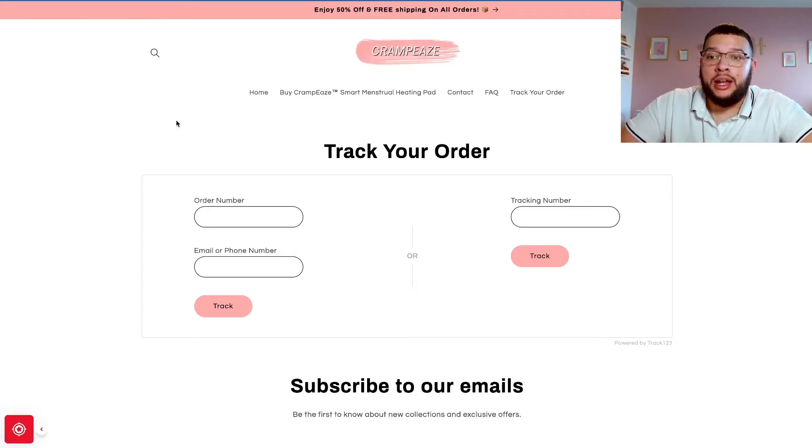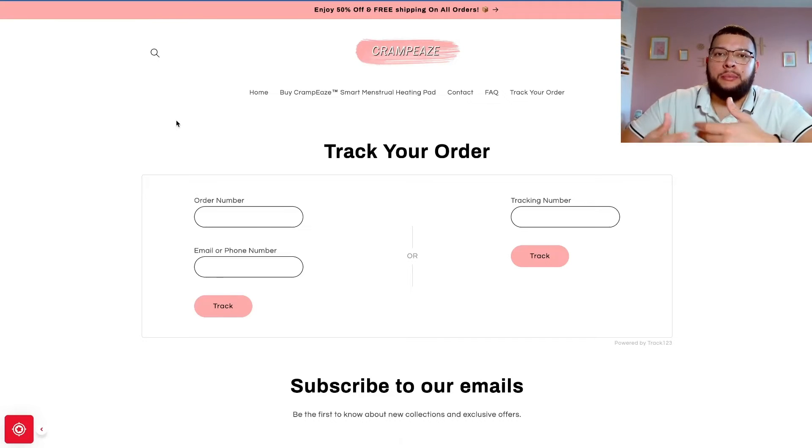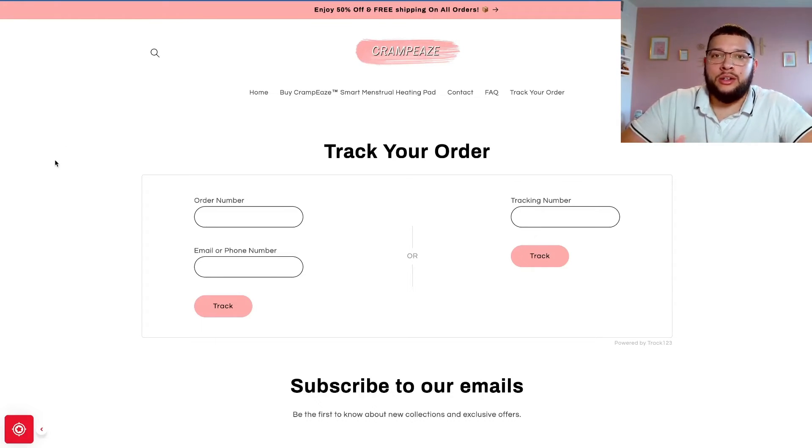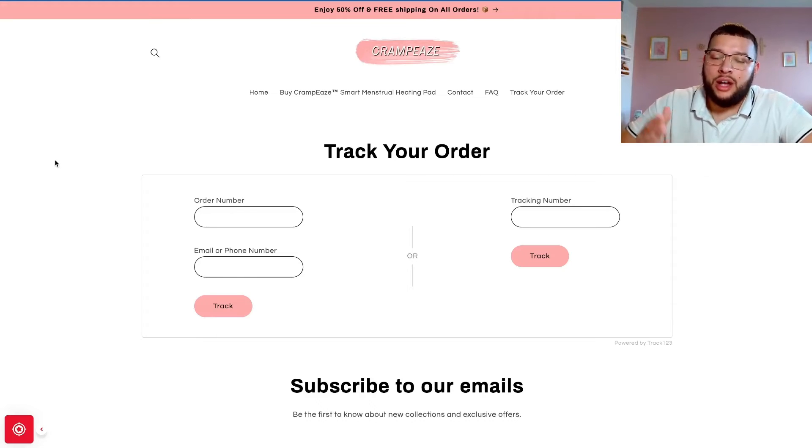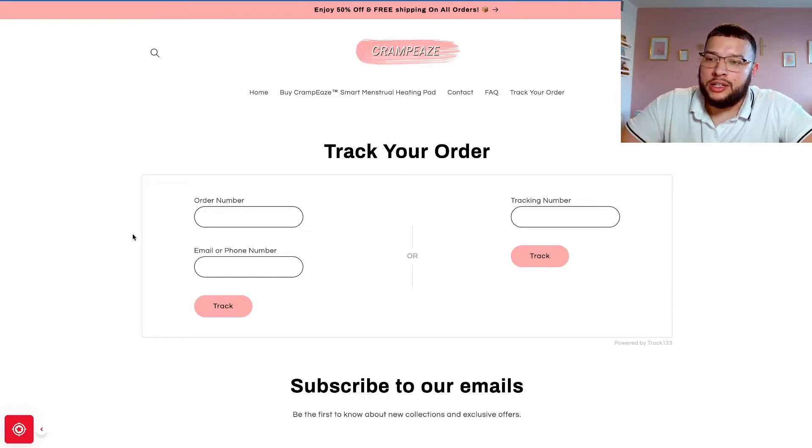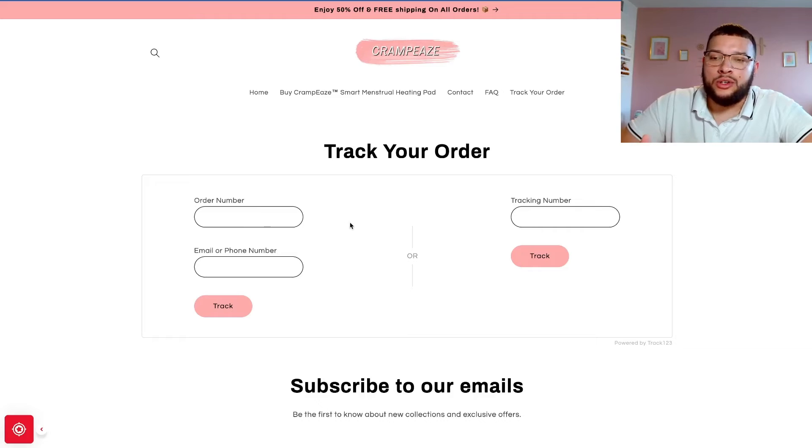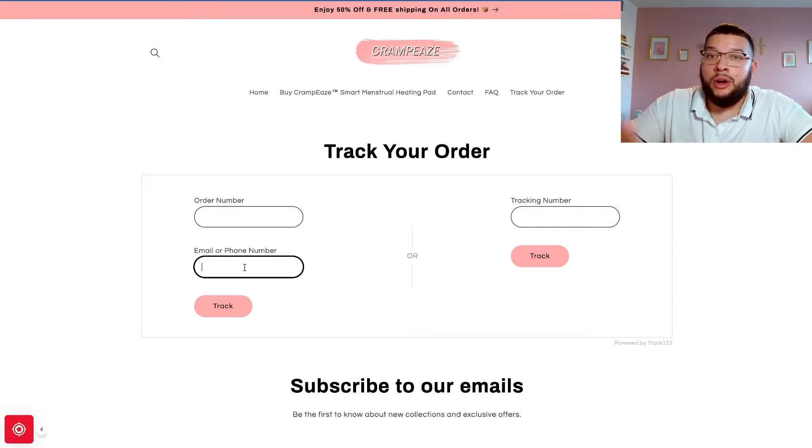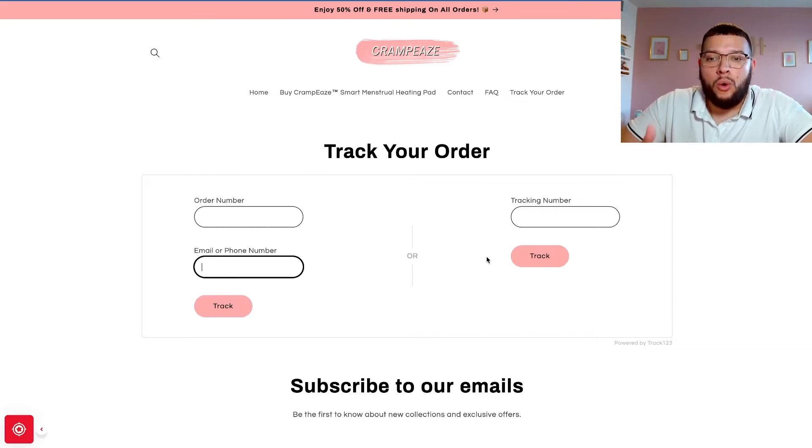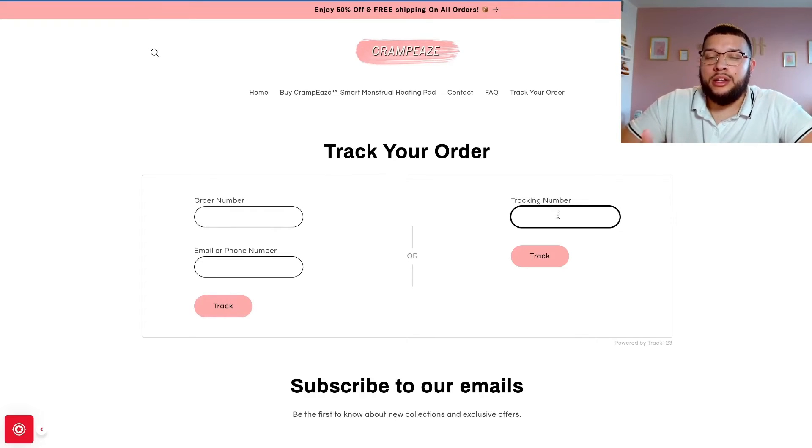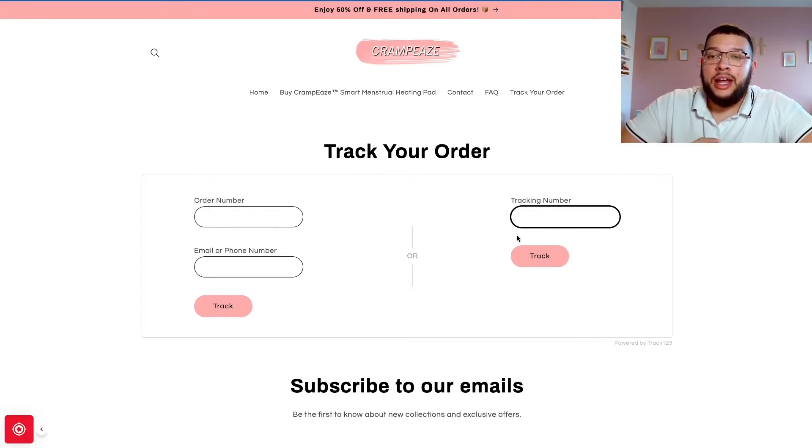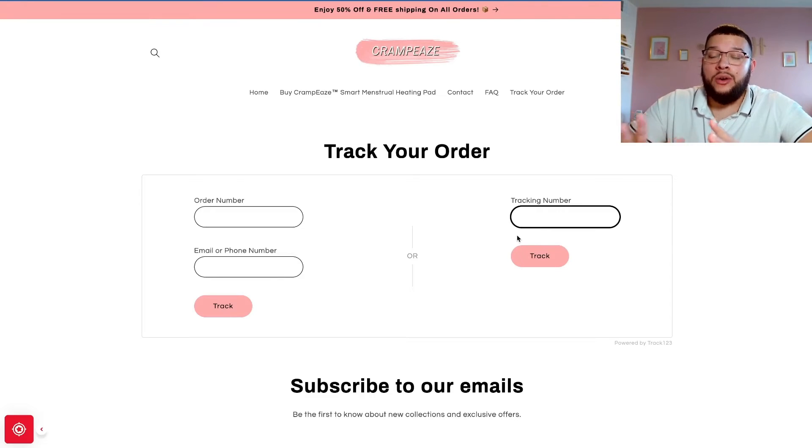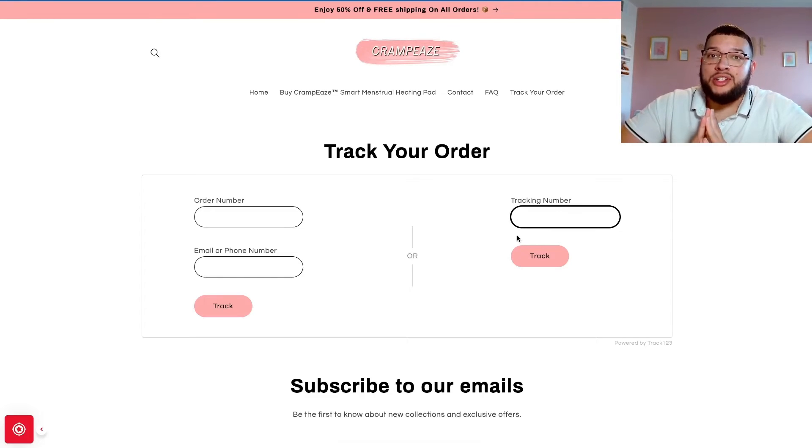Once you've clicked that, you're now going to see this track your order page, which looks fantastic in my opinion. Obviously, if you end up paying for the app you can customize it a lot more, but when you're just getting started, this is perfect. As you can see, your customers can track their orders two different ways. They can do it with their order number and with their email or phone number, or they can just simply paste their tracking number here. This, from what I know, allows you to track pretty much any carrier.